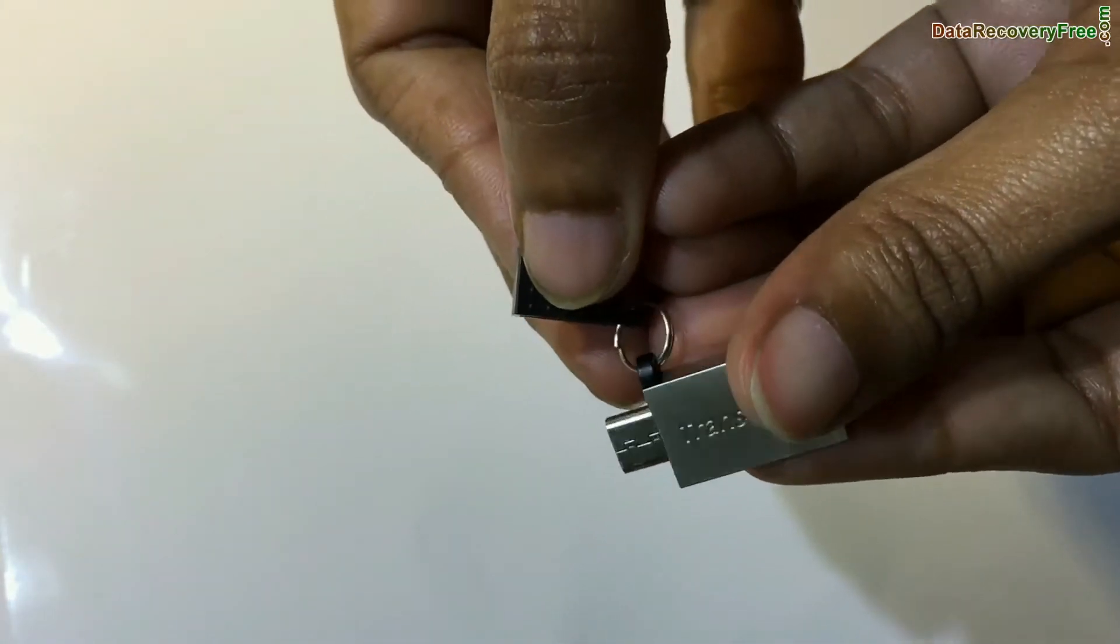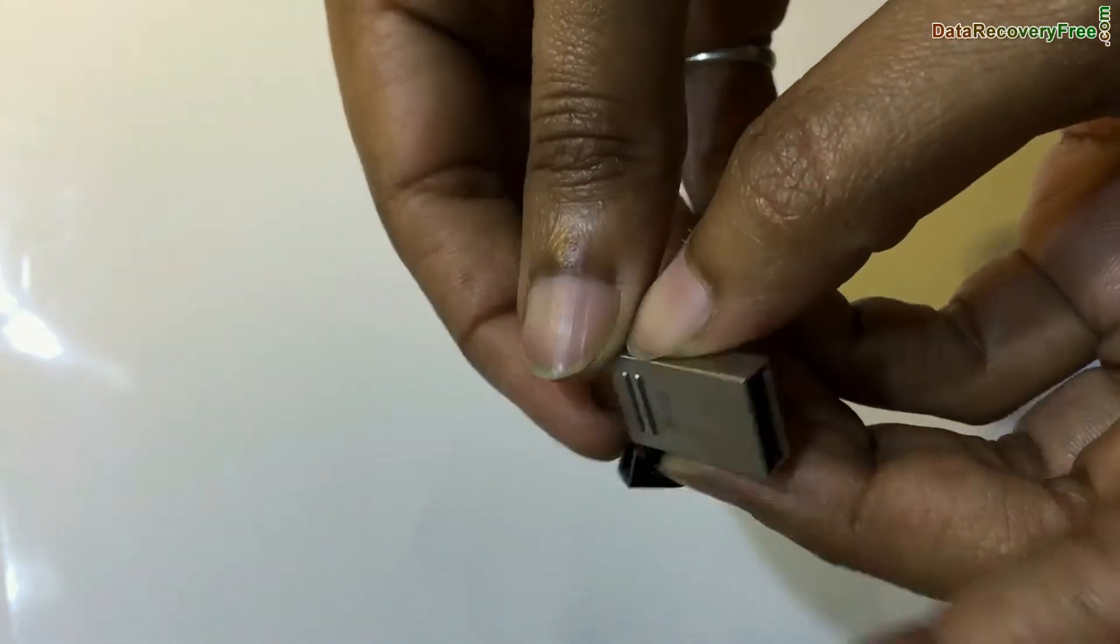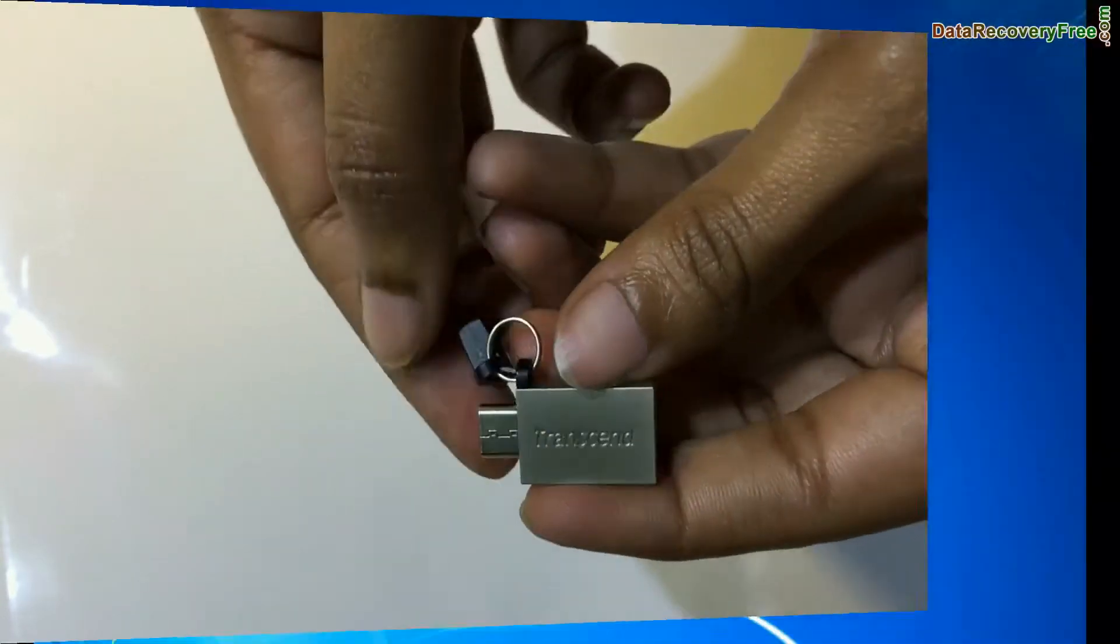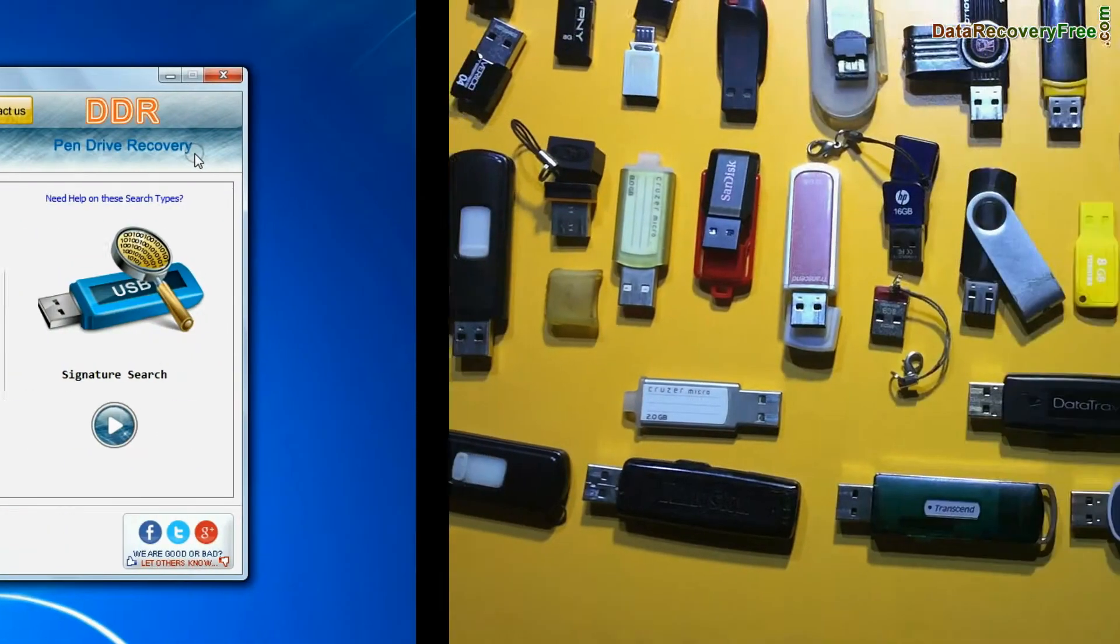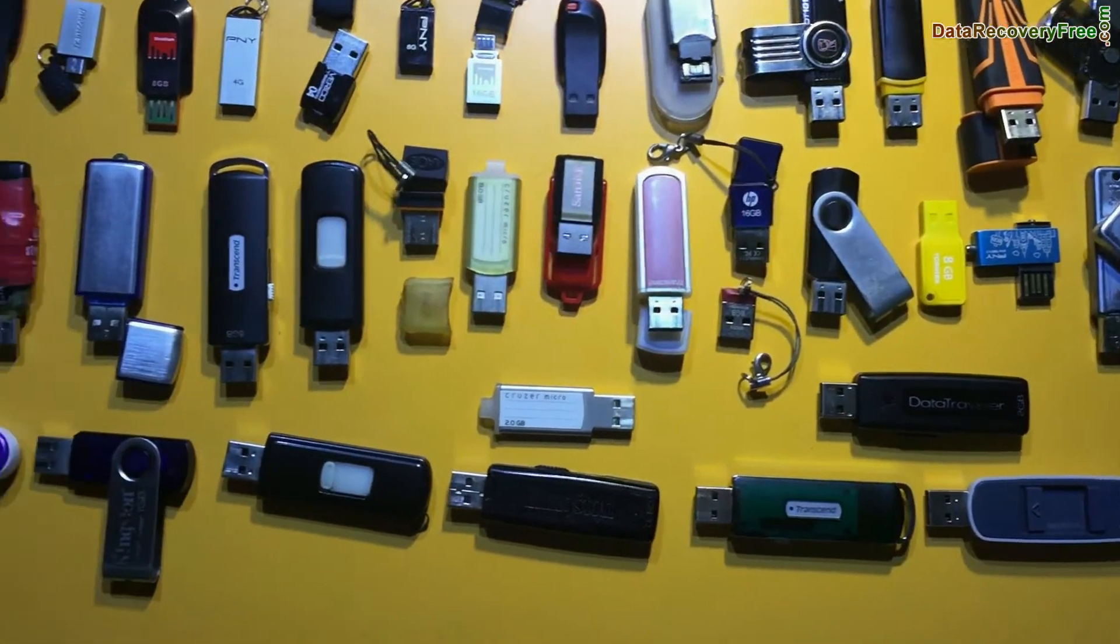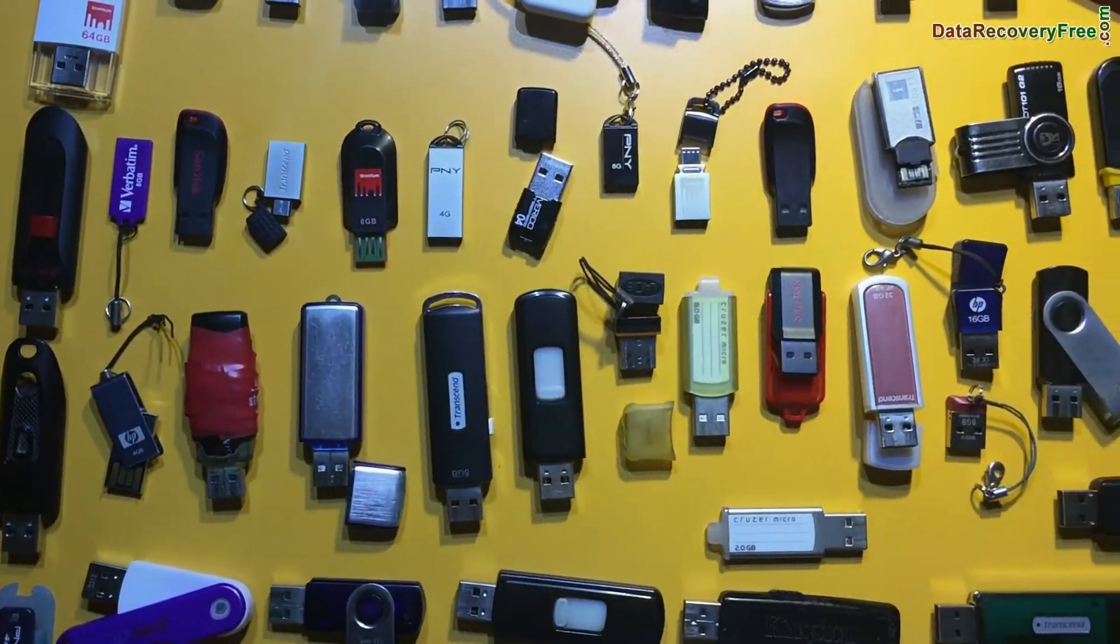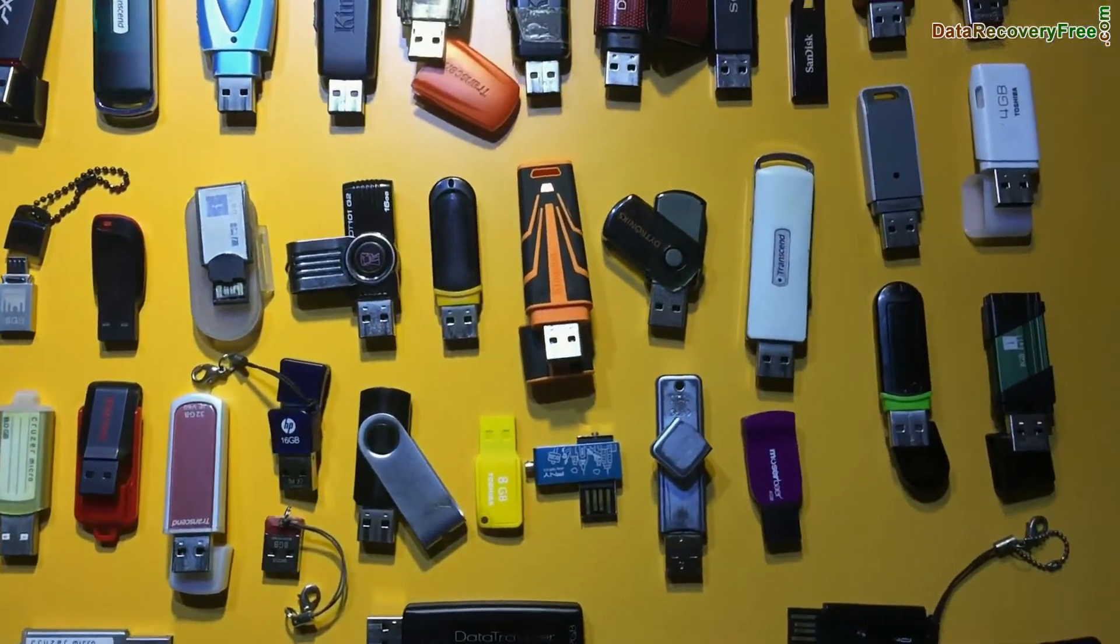Have you lost or deleted data from Transcend OTG USB flash drive? DDR pen drive recovery software recovers data from all types of USB flash drive in various USB data loss cases.